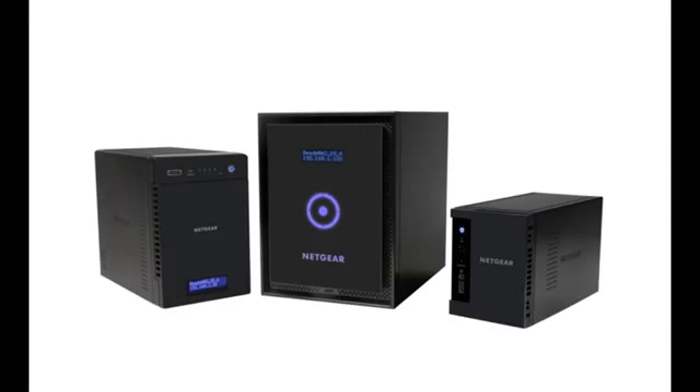Thanks for watching and we invite you to learn more at www.netgear.com/ReadyNAS. ReadyNAS from Netgear. Storage made easy.